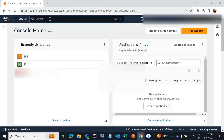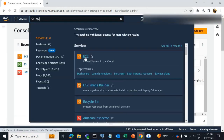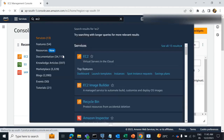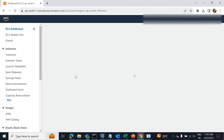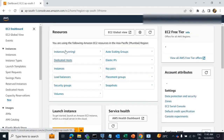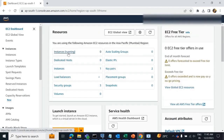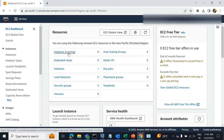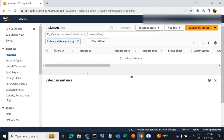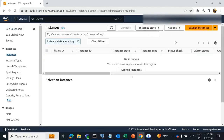Next, navigate to the EC2 service. Click on instances running here, then click on launch instances.